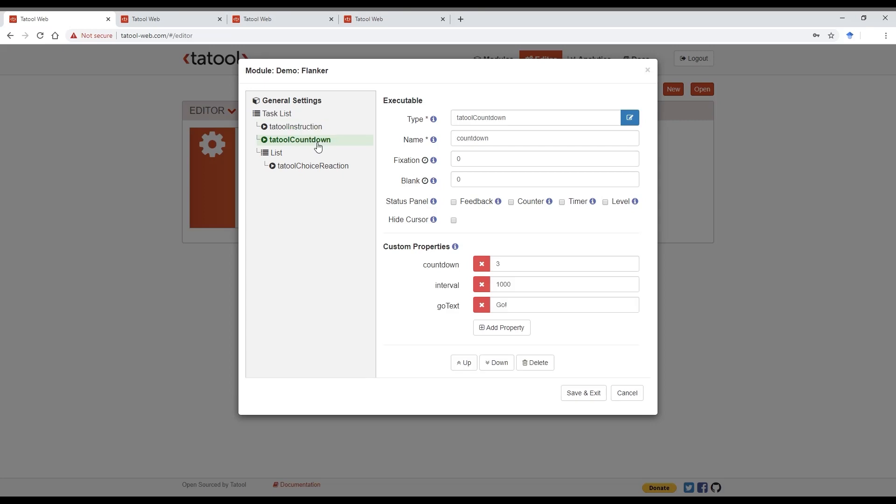For now, let's move to the countdown executable. The countdown executable has three properties here. The number from which the countdown starts, the interval in milliseconds between each number, and the text shown once the countdown reaches zero.